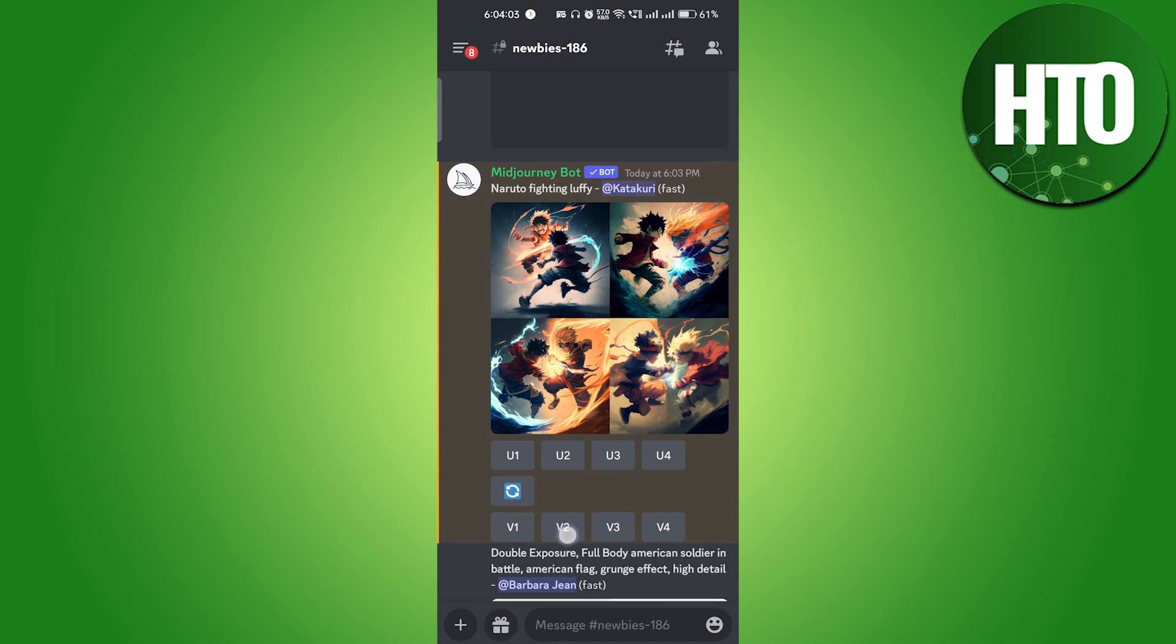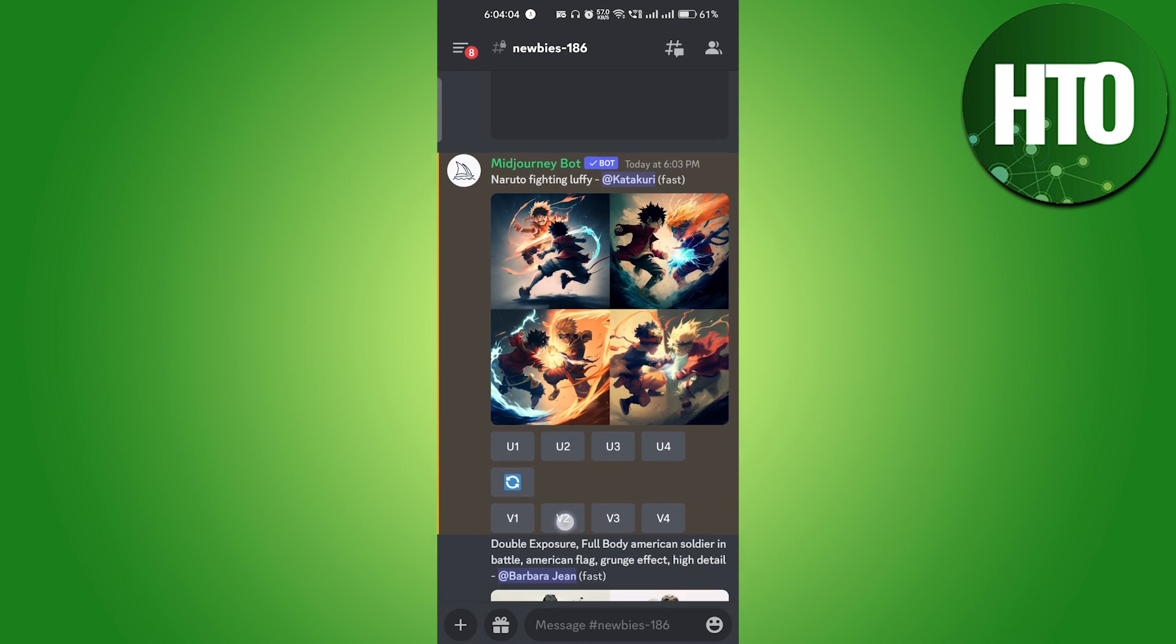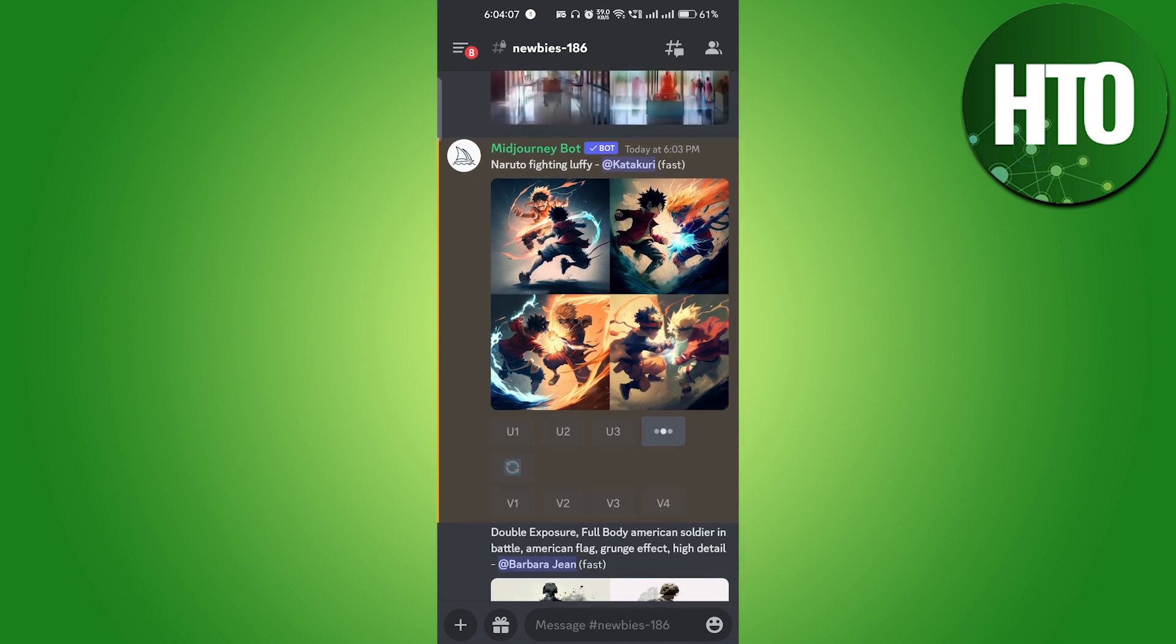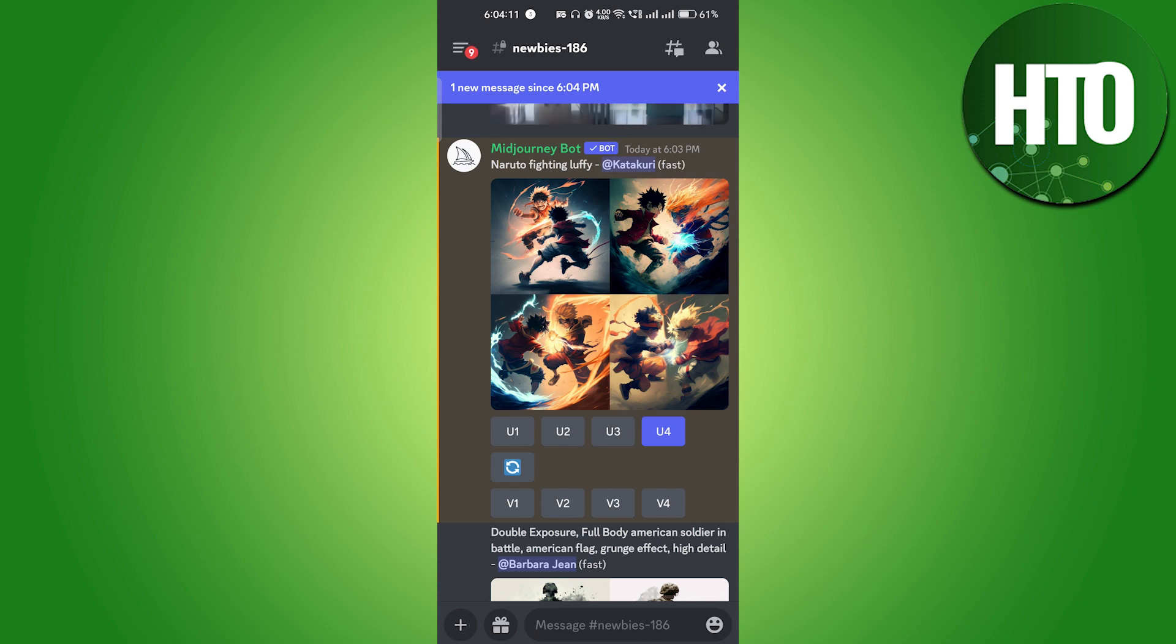I will just click on the U4 and it will upscale that image. Here it will upscale that image, and after that you can use that image.